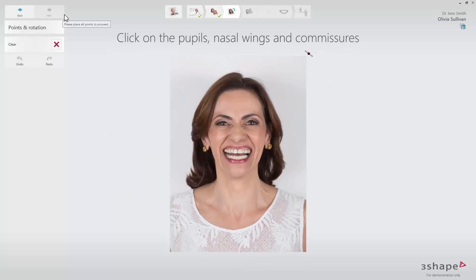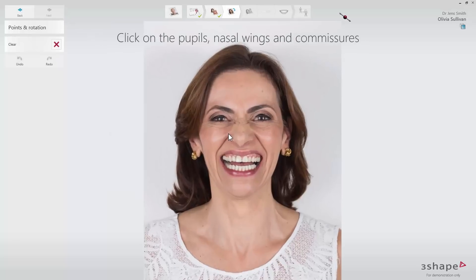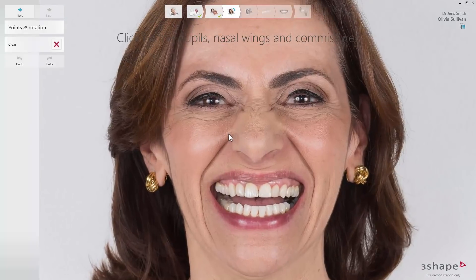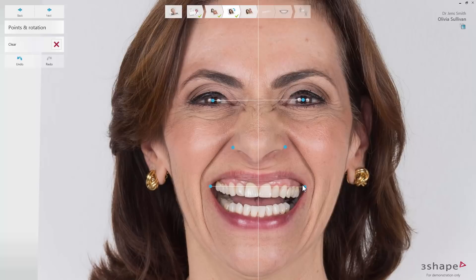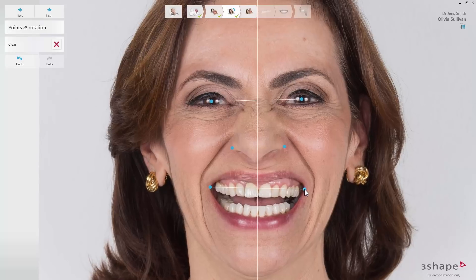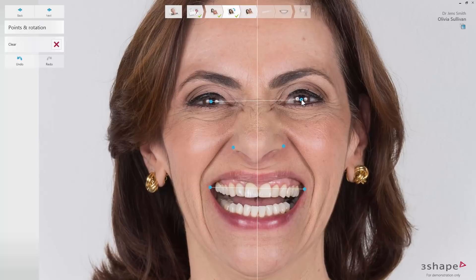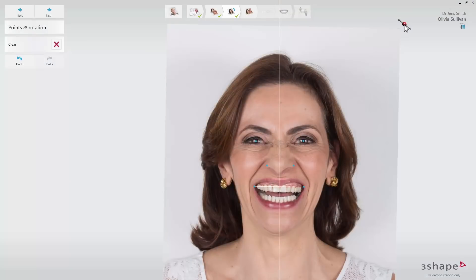In this step, you should perform the alignment of the photo to find the balance of the face by placing three sets of reference points. Put the points on the pupil, nasal wings, and commissures — you can do that in any order. The pupil and commissure points are used to align the picture by finding the horizontal balance. The nasal wing points help to set the midline properly and to dictate the canine position. The points and the angulation of the photo can be adjusted at any time if necessary.